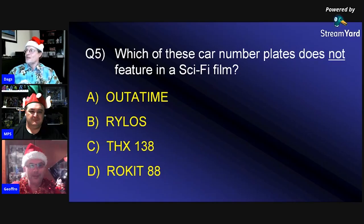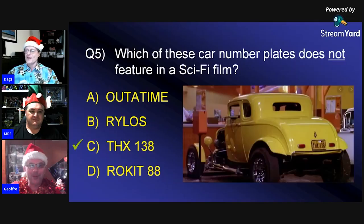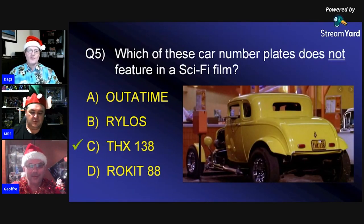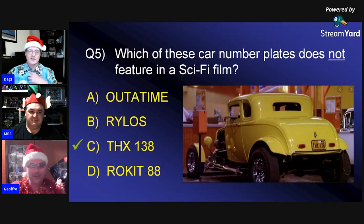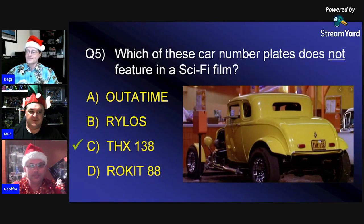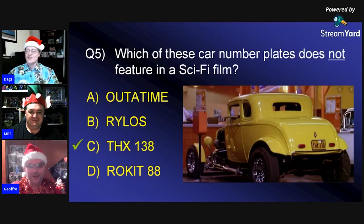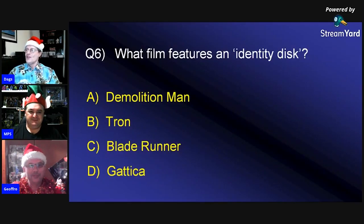Answer five: The car number plate that does NOT feature in a sci-fi film is Rocket 88 — because that's from 'Buckaroo Banzai,' which is a sci-fi film. Wait — actually THX-138 appeared in 'American Graffiti' (not sci-fi). 'Out of Time' is from 'Back to the Future,' Rylos is from 'The Last Starfighter,' and Rocket 88 is from 'Buckaroo Banzai.'